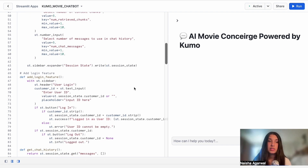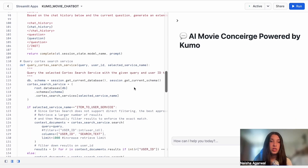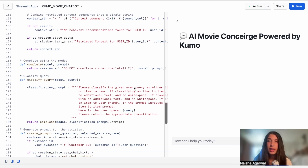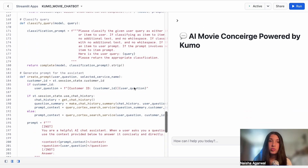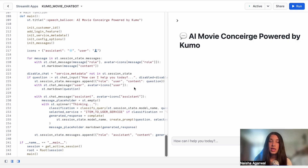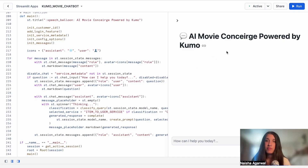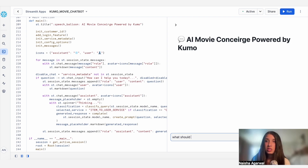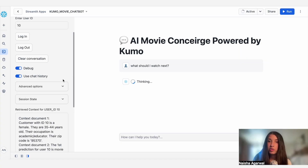We have some different functions being used here — a function for querying each search service, and a key classify query function that classifies the given user query as either item-to-item or item-to-user. Once this classification is done, we call the appropriate search service, retrieve the relevant documents, and pass that into Cortex AI to generate the final response. Finally, Streamlit is being used to produce an easy-to-use user interface for this final chatbot.